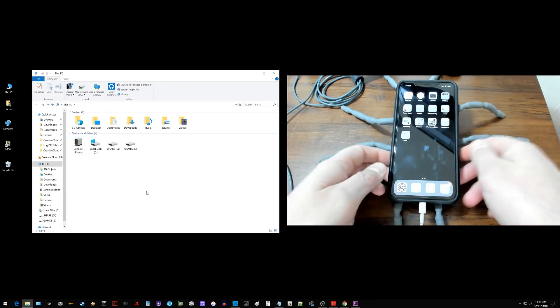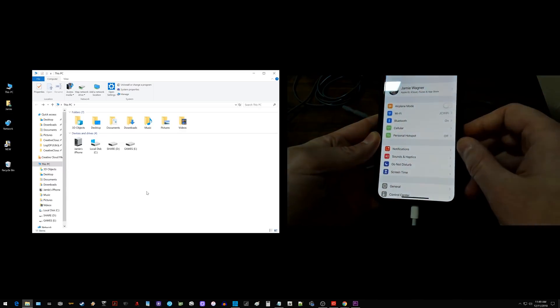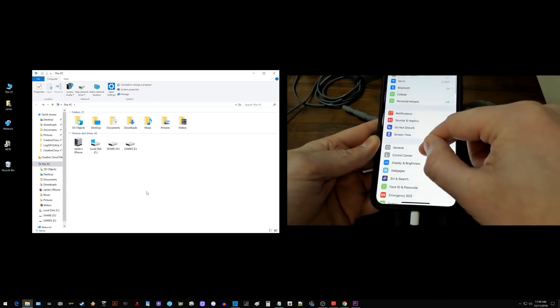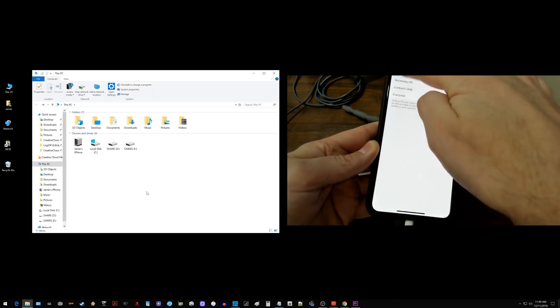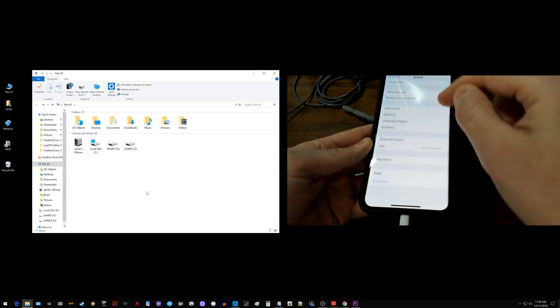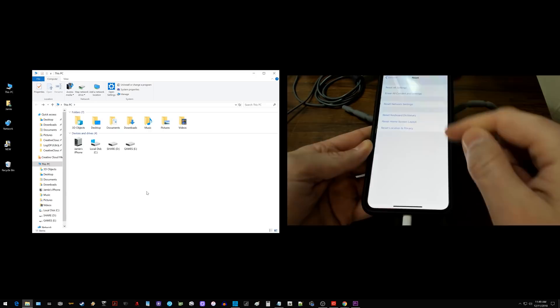So if you're having the other issue you can try going into settings. Then you want to go to general. Then you want to scroll down. You just want to scroll all the way down to the bottom under general and go to reset.